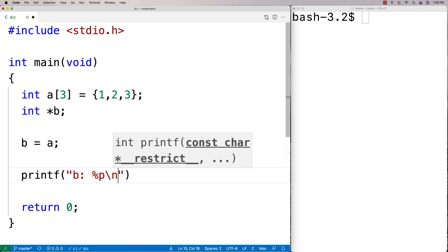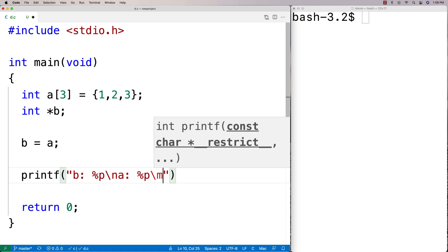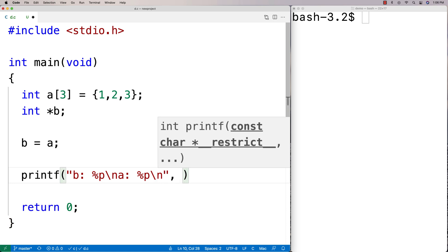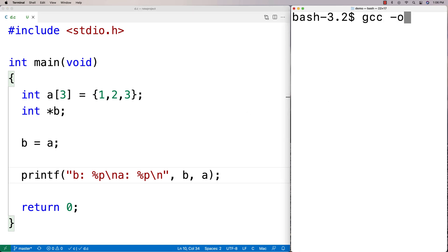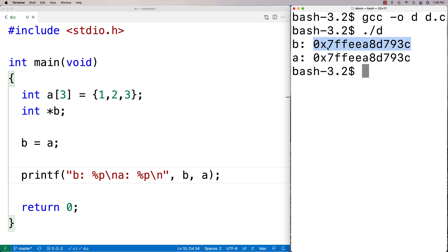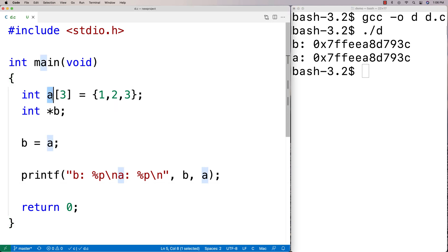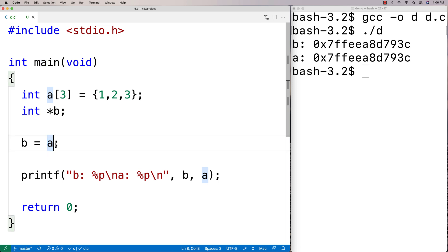I'll printf B with %p and A with %p and it turns out they're the same thing. Running this, B and A store the same memory address. A really is a memory address — the address of where these values are stored on the stack. When I say B = A, I'm taking that memory address and storing it in B. This relationship between arrays and pointers lets us use either array or pointer notation with either one.